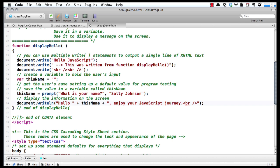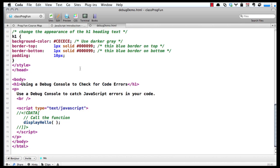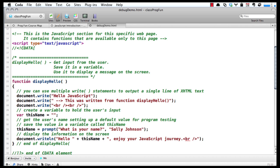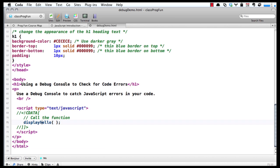One last error that I'll show you that's really, really common with new programmers is not paying attention to upper/lower case. Up here we created a function called displayHello with a capital H, but by the time they got down here where they called that function, they forgot to capitalize the H, so we said displayHello.